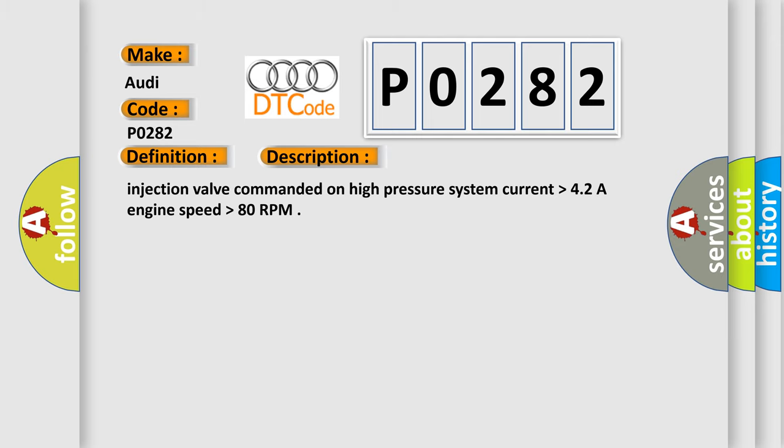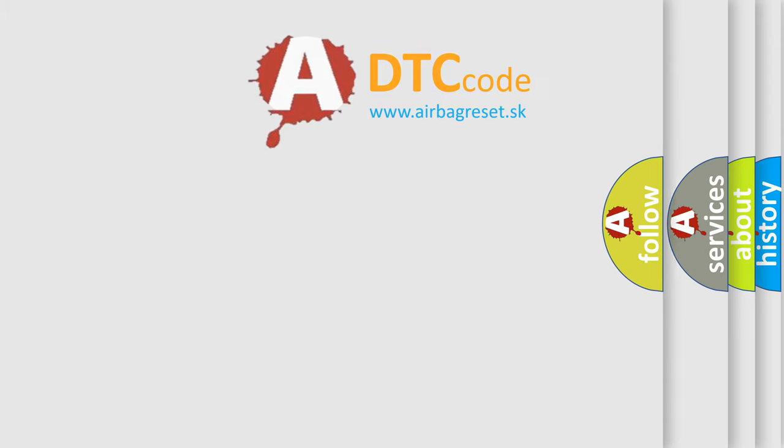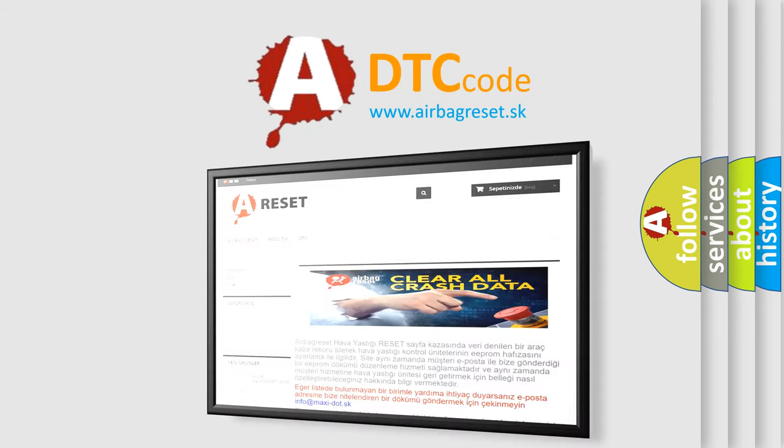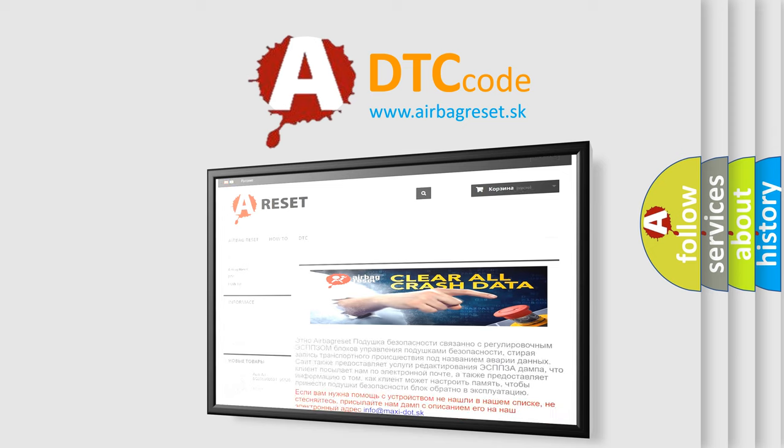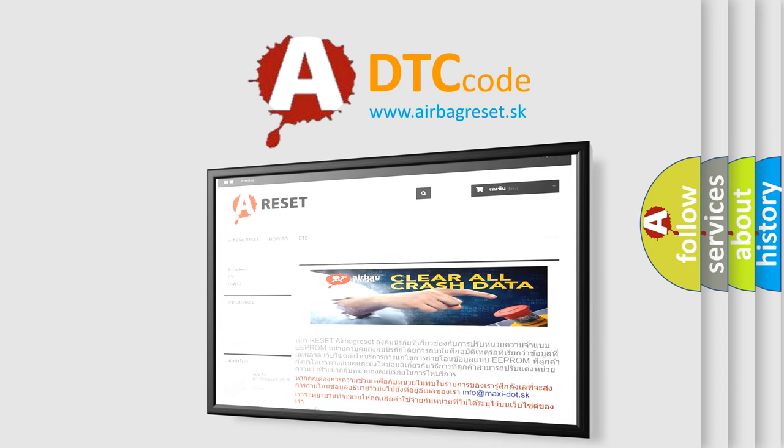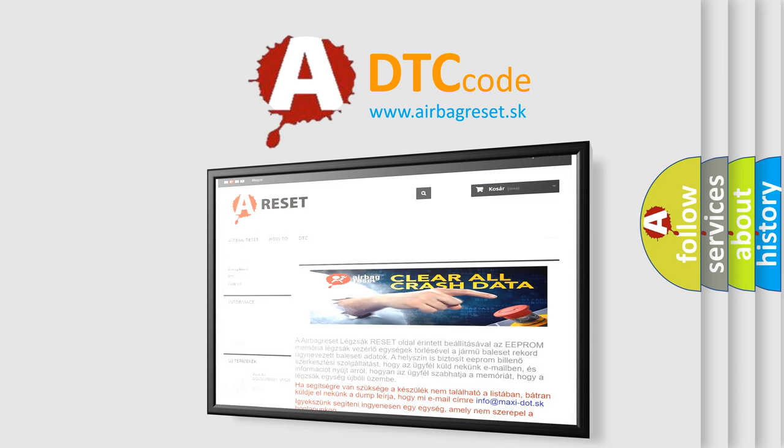The airbag reset website aims to provide information in 52 languages. Thank you for your attention and stay tuned for the next video.